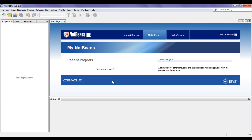Using the Editor, we can easily edit Java programs. Using the Compiler and Interpreter, we can compile, interpret, build, and run our Java applications. Using the Debugger, we can debug our programs easily.